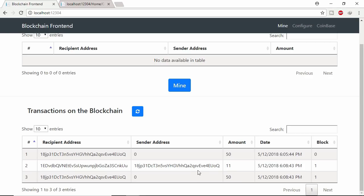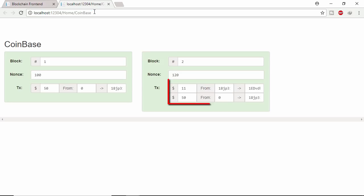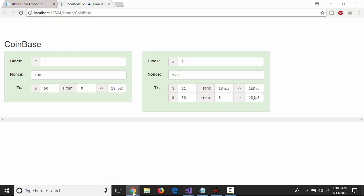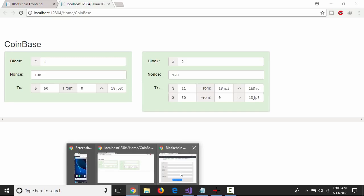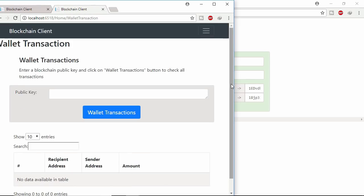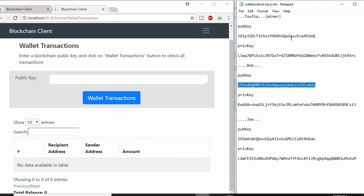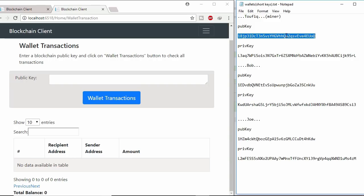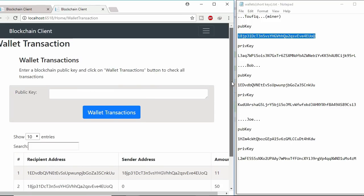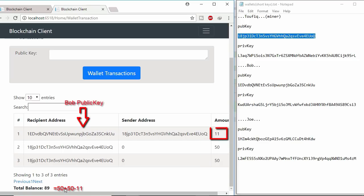Let's check block number 2 in blockchain. Here two transactions in block number 2. Let's check miner lifetime wallet transaction. Copy miner's public key and paste it here. Here miners got 50 plus 50, 100 coins from system. And miner gave Bob 11 coins.